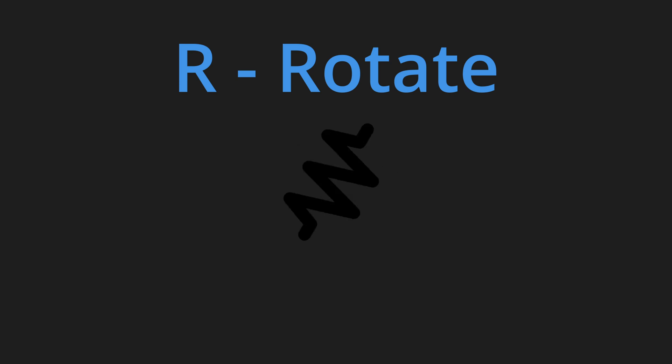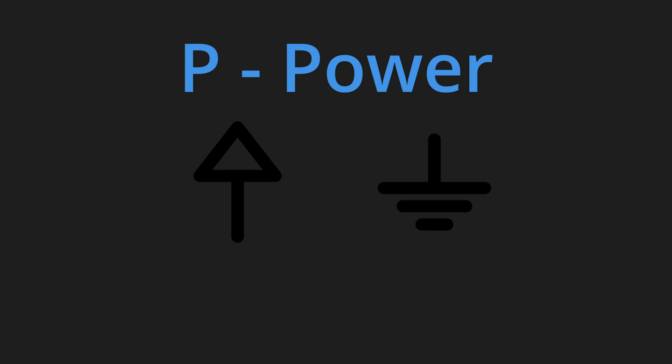M allows you to move a symbol, R allows you to rotate that symbol, and P allows you to place power symbols, such as voltage rails and ground.